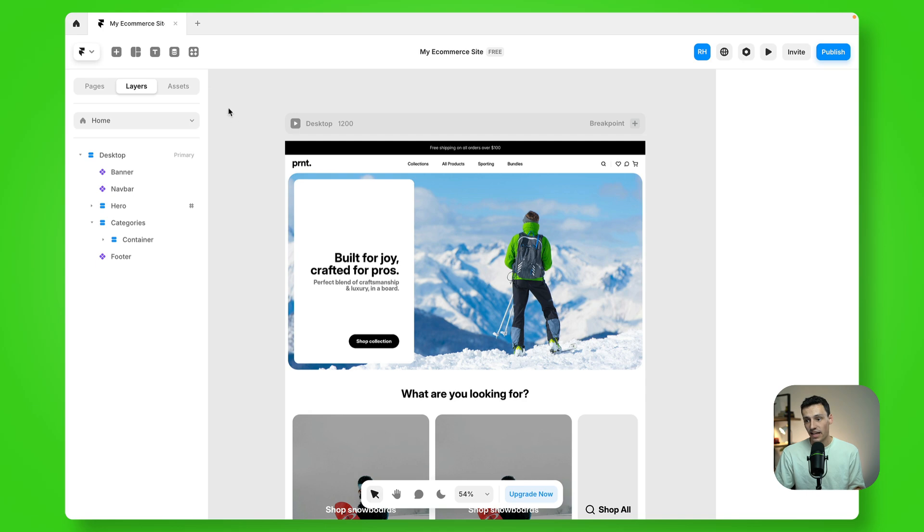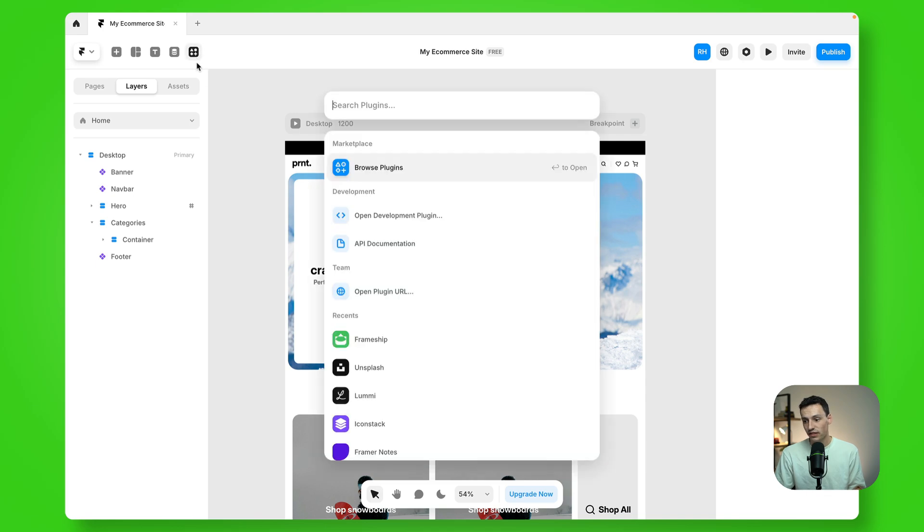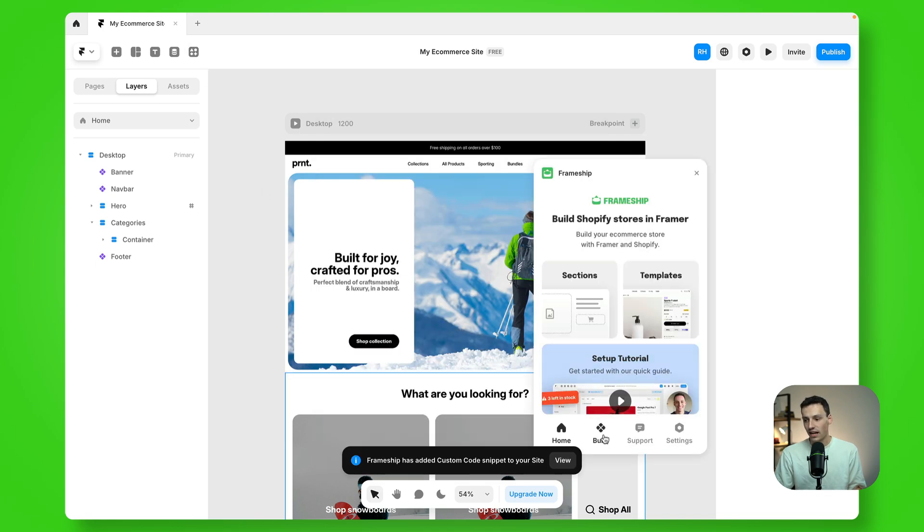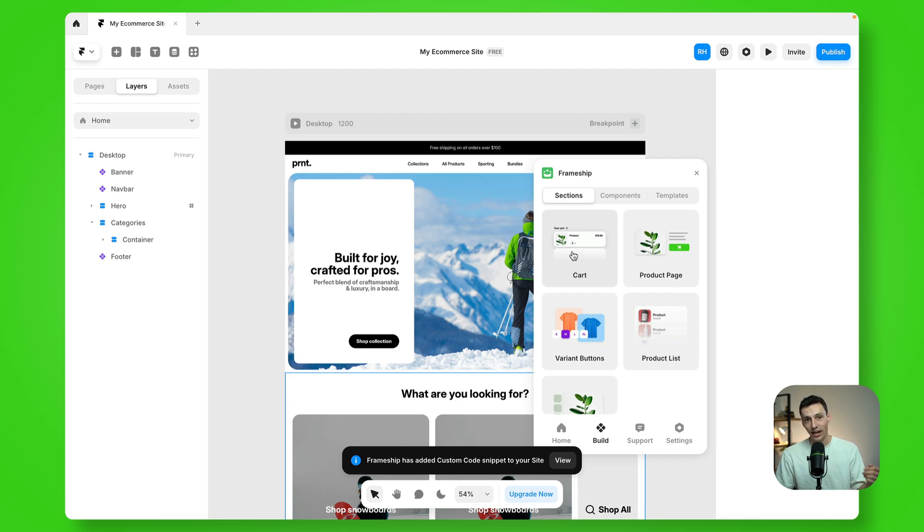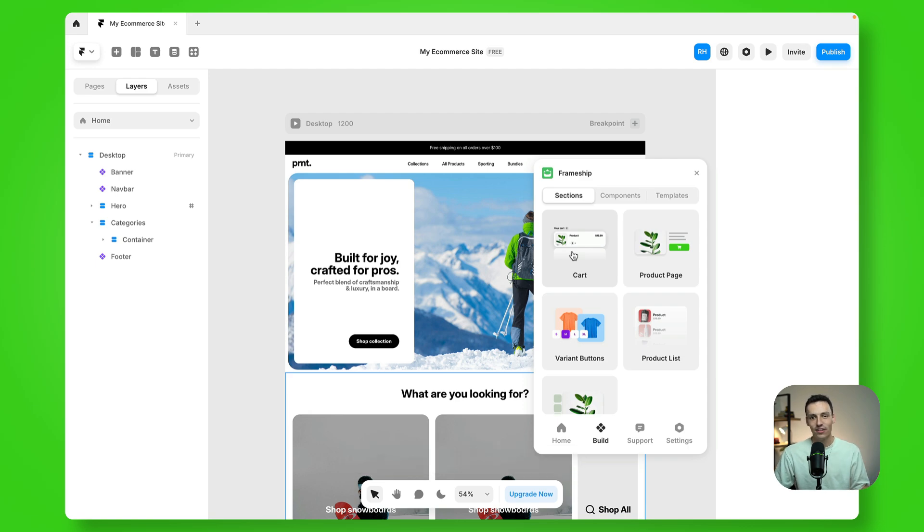So now if I go back to my canvas, open the Frameship plugin once again, I can start playing around with all the components and connecting them to my CMS, which is reading from Shopify. And that's how the Frameship plugin works.